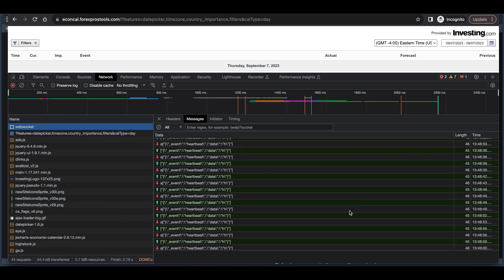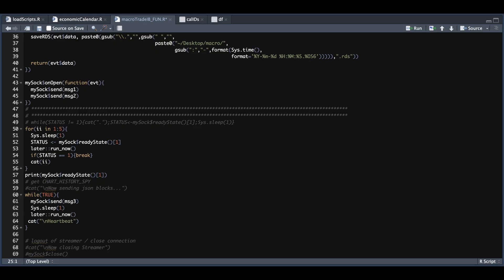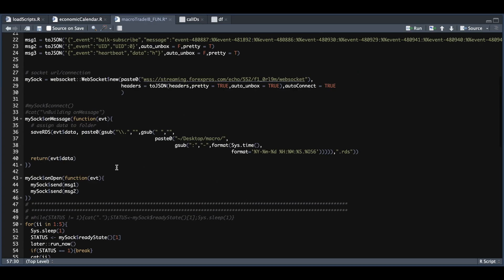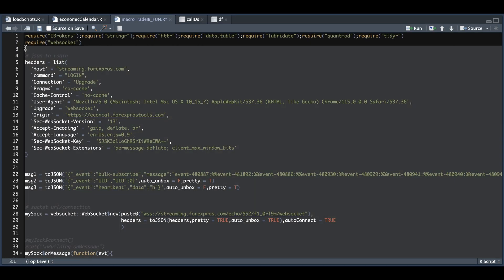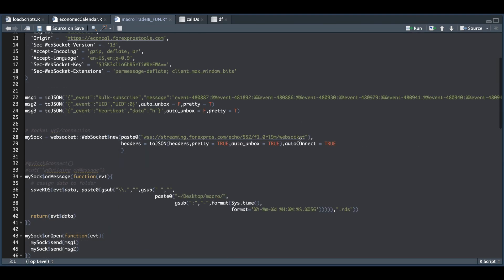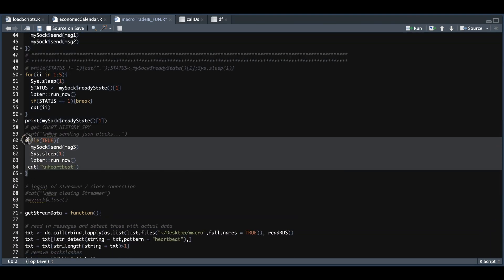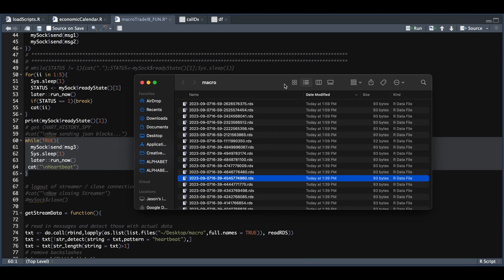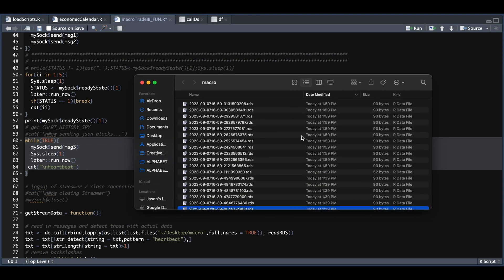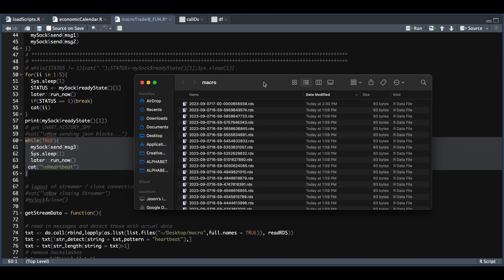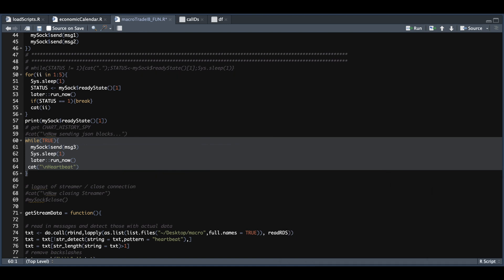So let's go ahead and run the streamer. So I'm going to first run up to line 57 and we're going to click on run. Next, I'm just going to run this block to keep our connection open. And if we take a look at our folder, we see that the messages are coming in. All right, so now I'm going to go ahead and stop the connection.